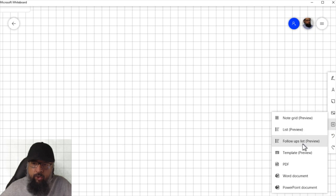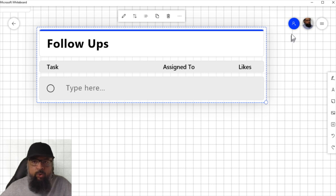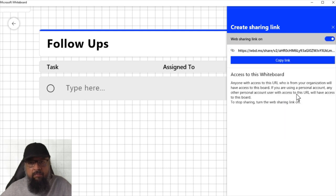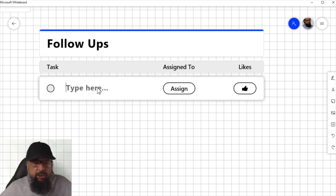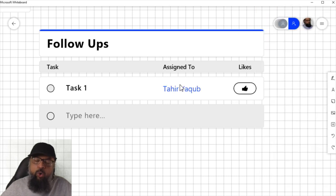The next feature in the insert menu is the follow-up list, which is similar to the list except here you are assigning certain tasks to someone. To use this feature there must be other team members. You can add team members by clicking the invite button — click 'invite someone,' create a link by turning the link on, copy the link, and send it to your team members via email. When they join, they will be part of this whiteboard. You can then type a task, click assign, and select a team member to assign it to.